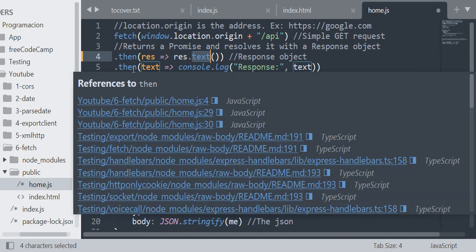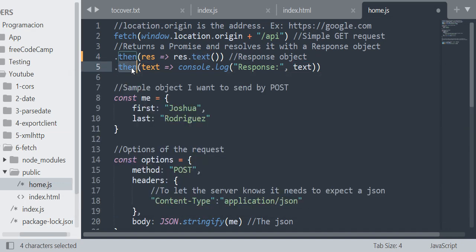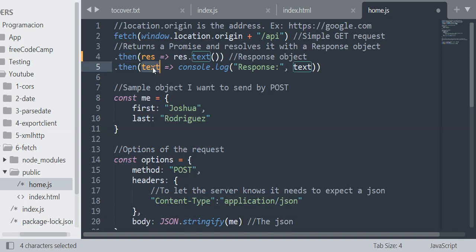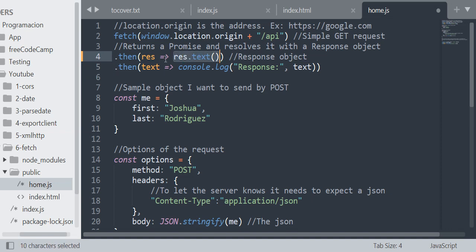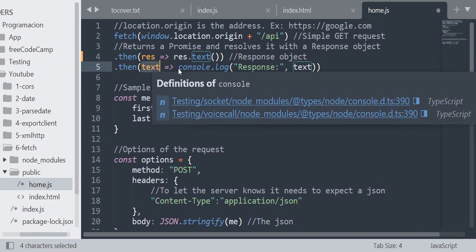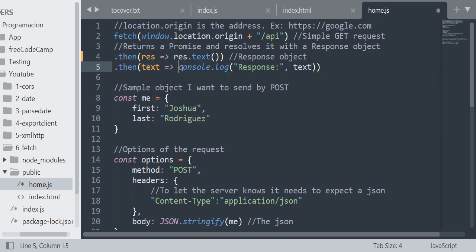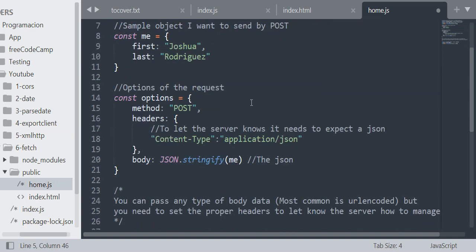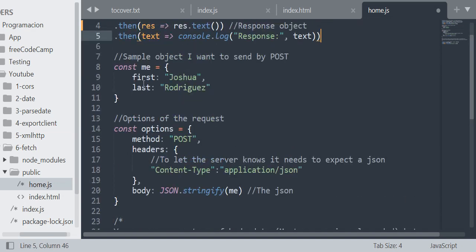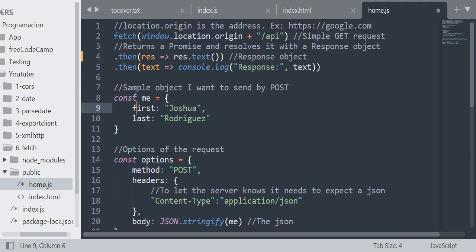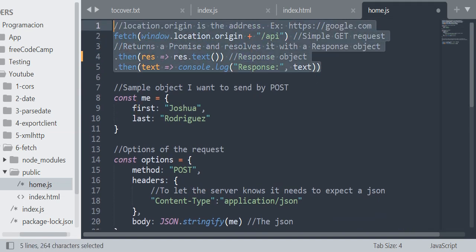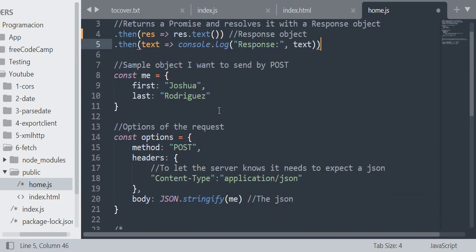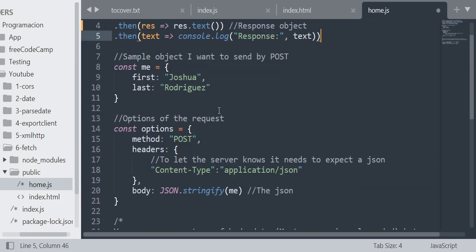After that I add another then method. In this method I have another argument that is text. The result of this will be passed to this, and then with this I am going to console log the plain text of the response. That's all. Then we are going to experiment with another type of request, a POST request, but it's a little more complex, not too much.